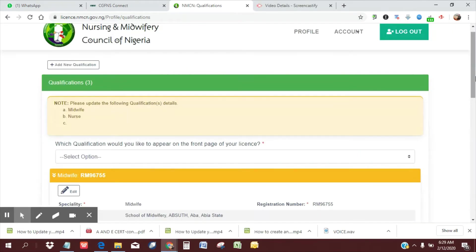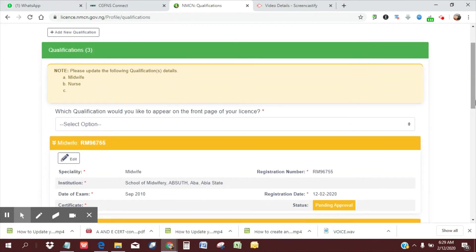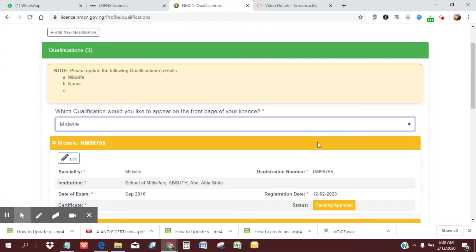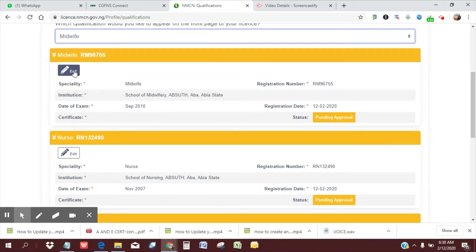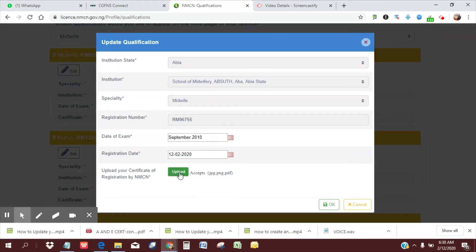Now I've been able to work on my file, so we're back to where we left off. What qualification would you like on the front page of your license? I've selected midwife, and then I can upload my midwifery certificate. So I'm going to click upload.